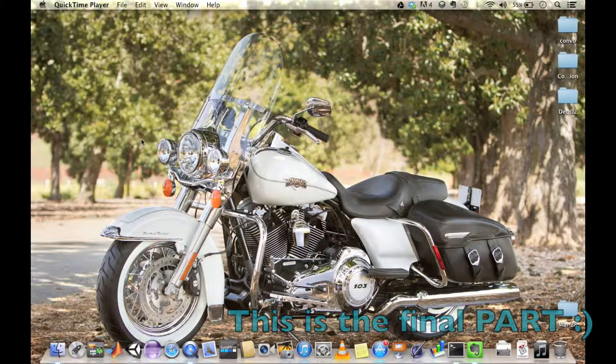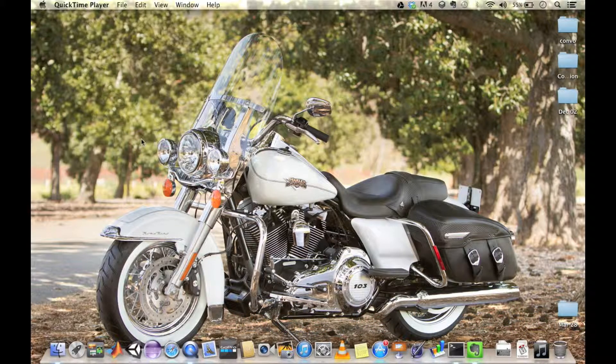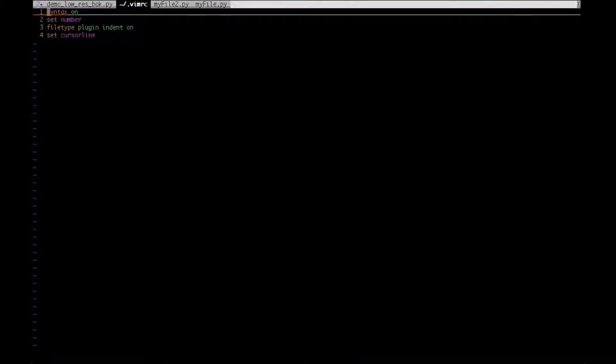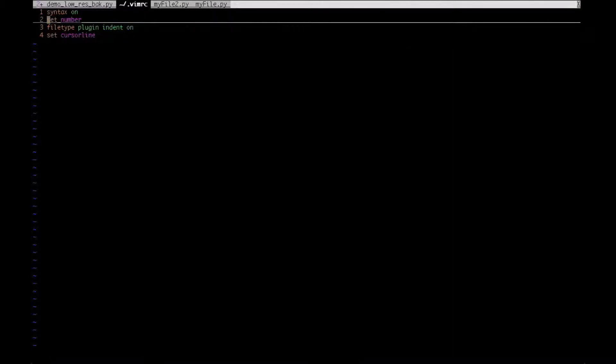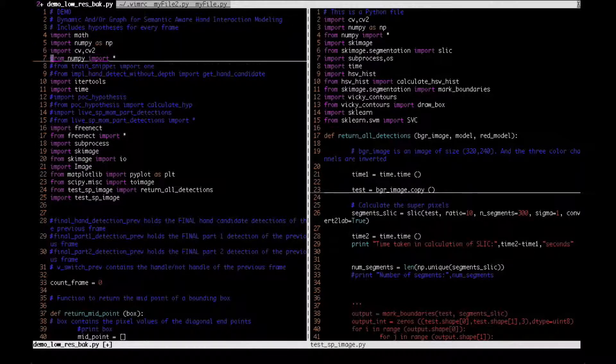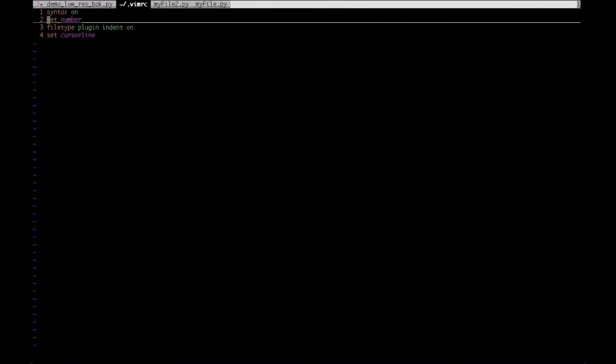So let's get started. The next one is what I said before: set number would enable the line number, so you get all the line numbers by this command set number.